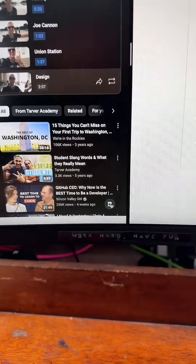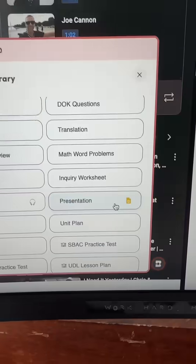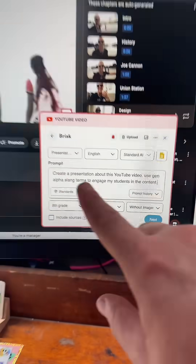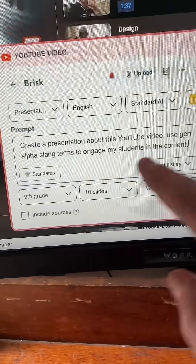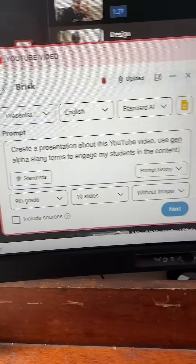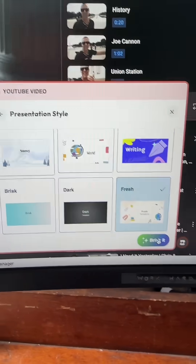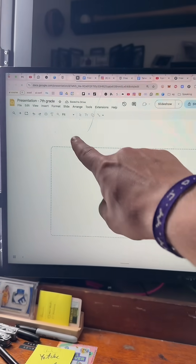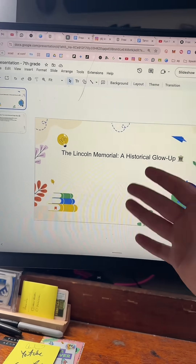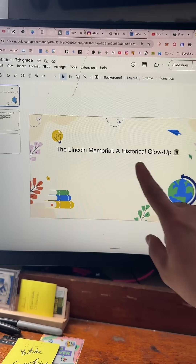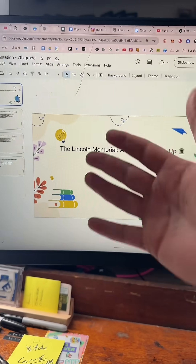So from a YouTube video, I'm going to click on that Brisk B, hit create, and select presentation. You can even modify it — I'm creating a presentation and I want to use gen alpha slang terms to engage my students. We'll pick seventh graders, 10 slides, hit next, and Brisk it. It is creating a brand new Google Slide based on the transcript from that video, built for you to literally edit, change, and make what you want.